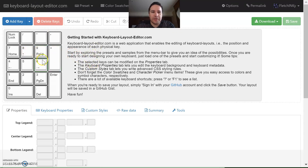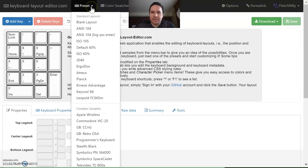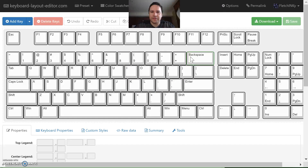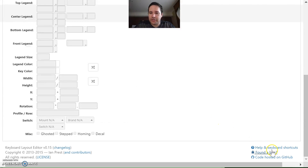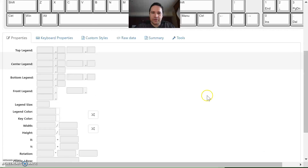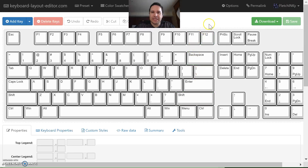From here you can start with some preset designs and start messing with it, moving things around. You definitely need to know the keyboard shortcuts. Keyboard shortcuts will help you navigate everything much faster — it makes everything easier, especially when you need to make slight alterations.